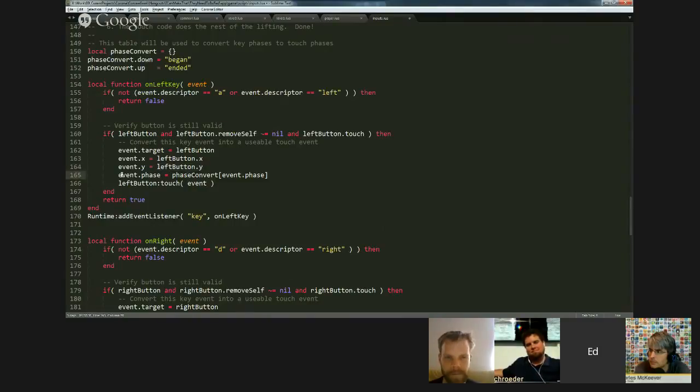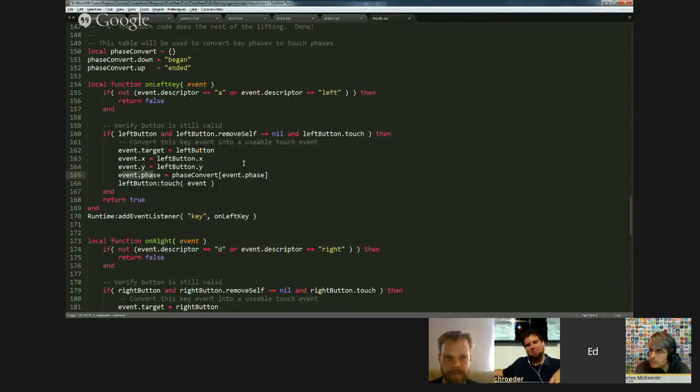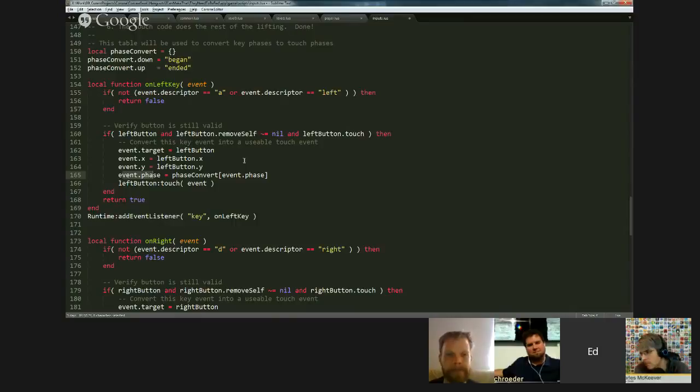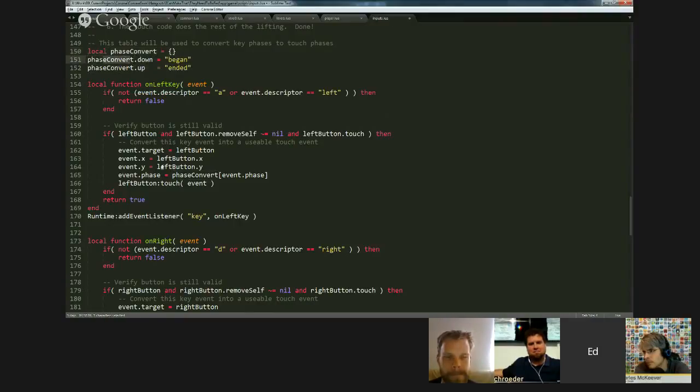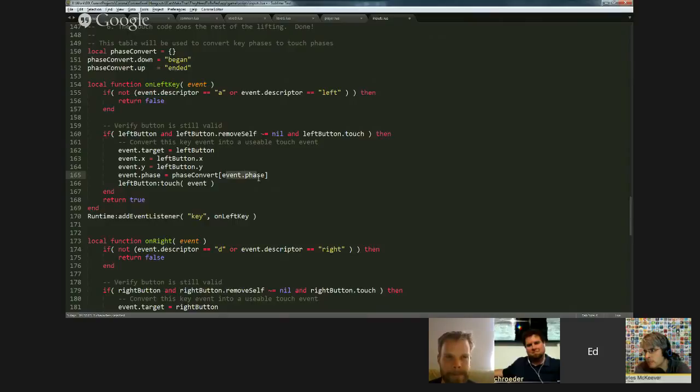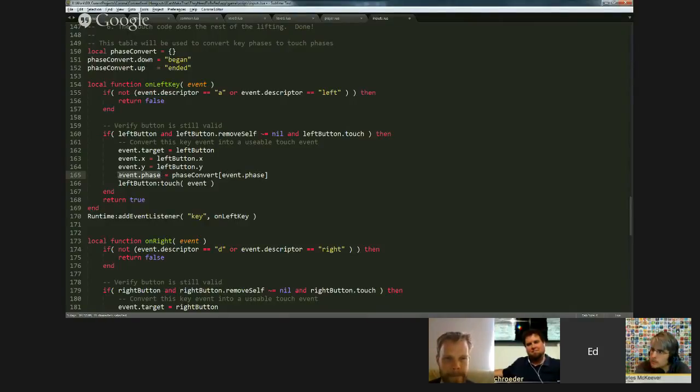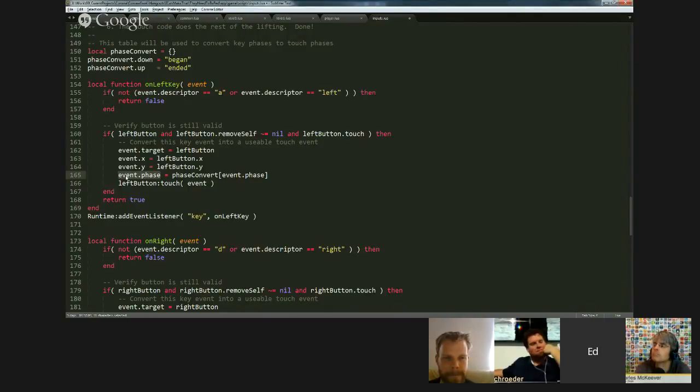And then I change the phase. So the keyboard phases are up and down. So up is the equivalent of ended. And down is the equivalent of began. So I create this little table at the top called phase convert. That's cool. And I simply say, phase convert the phase of the keyboard input. Now assign that value to event phase. In other words, replace up with ended and down with began.